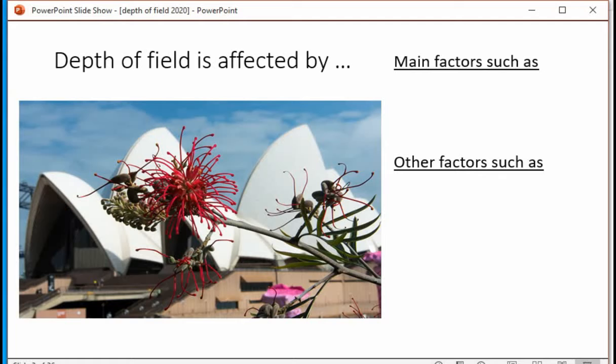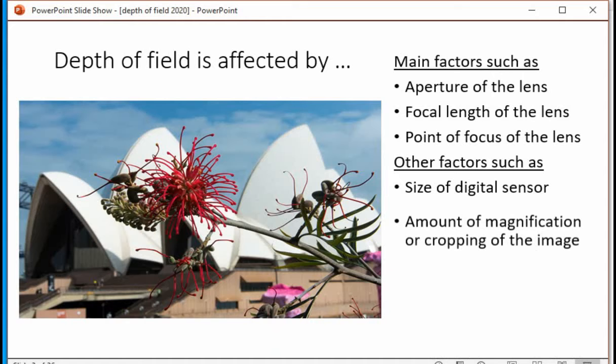Depth of field is affected by three main factors, including aperture, focal length, and point of focus. Other factors that affect depth of field include the size of the digital sensor, the amount of magnification or cropping, and the distance of the viewer from the displayed image.